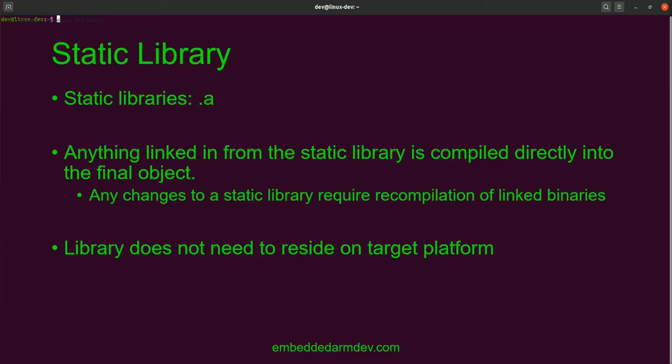When compiling, anything linked in from a static library is compiled directly into the final object. One disadvantage to this is that any changes made to the static library would require any program that links into them to be recompiled in order to include the changes. One advantage to static libraries is that it doesn't need to reside on the target platform in order for the executable to run.